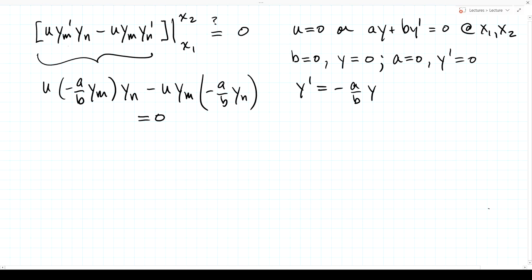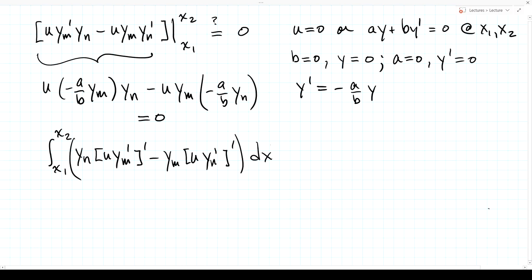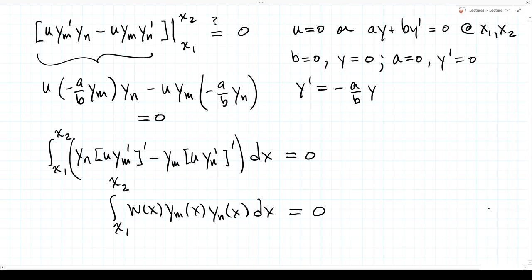This establishes that the integral from x₁ to x₂ of [yₙ·(u·yₘ')' − yₘ·(u·yₙ')'] dx = 0, which is what we needed to conclude the orthogonality condition: the integral from x₁ to x₂ of w(x)·yₘ(x)·yₙ(x) dx = 0 for any two eigenfunctions of the problem. This orthogonality is just as useful as the orthogonality of sines and cosines in a Fourier series, because it allows us to extract coefficients by integration.